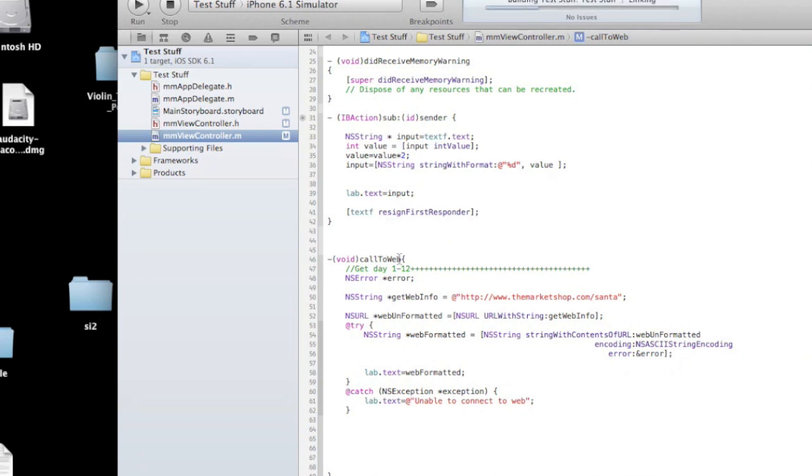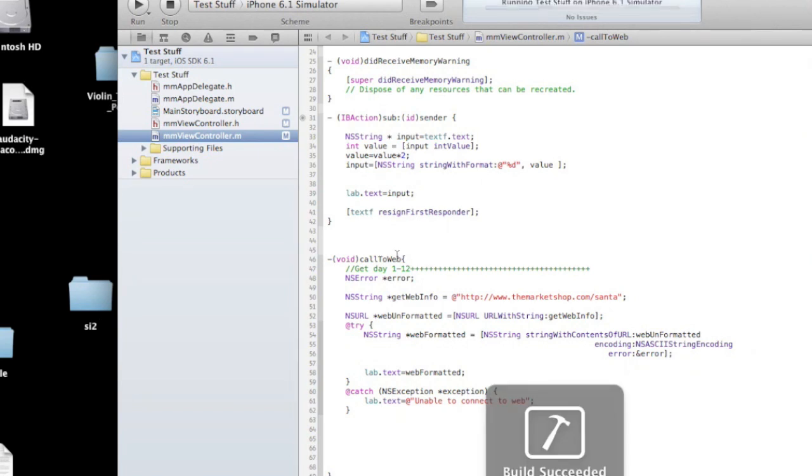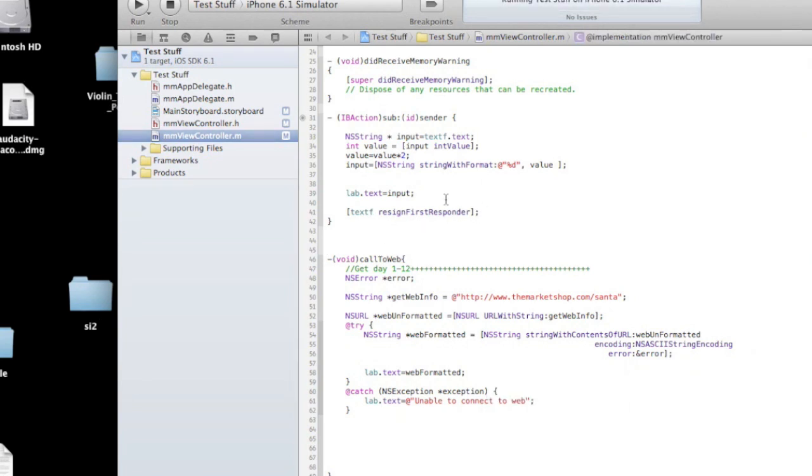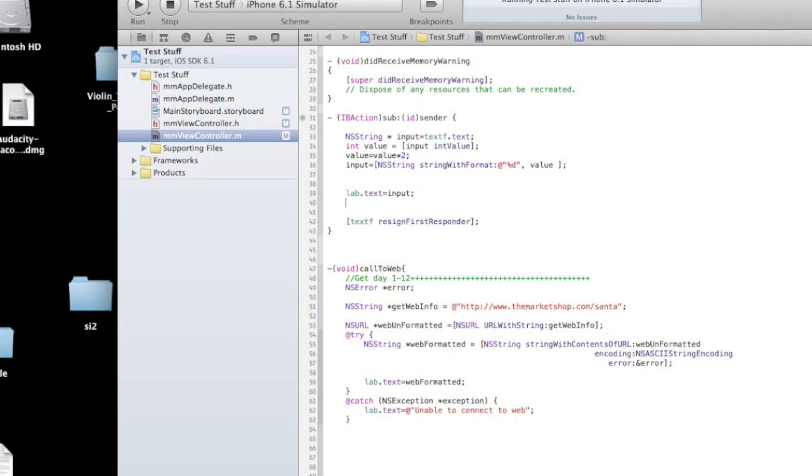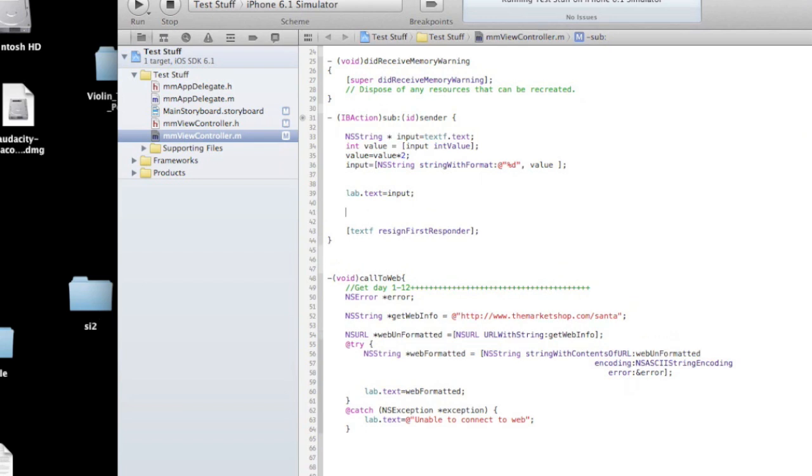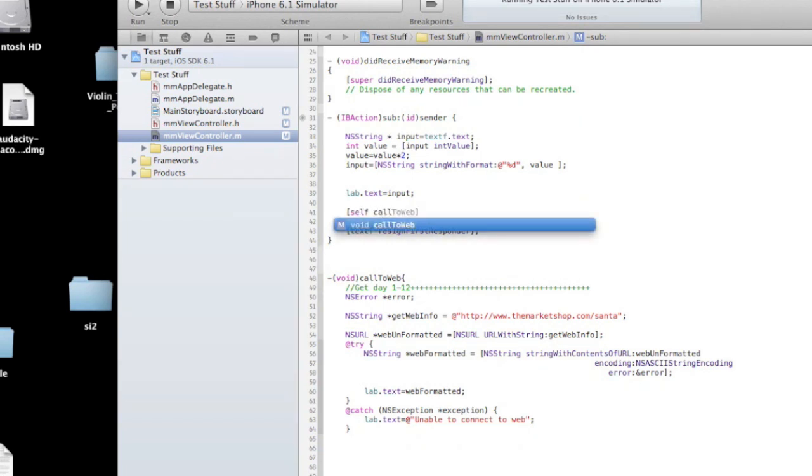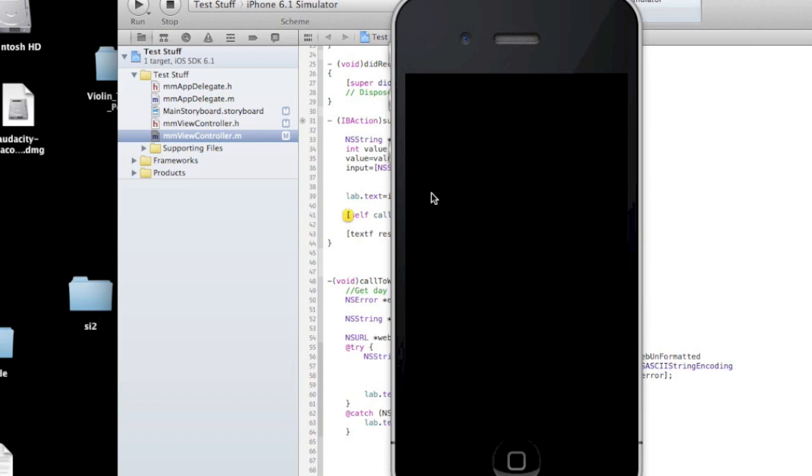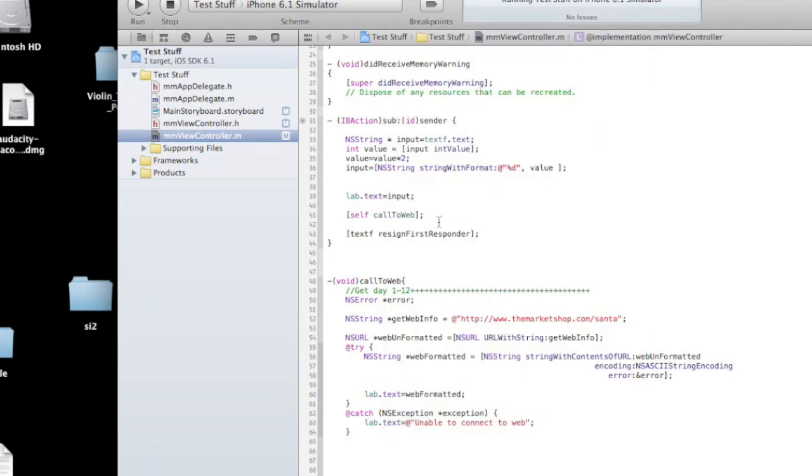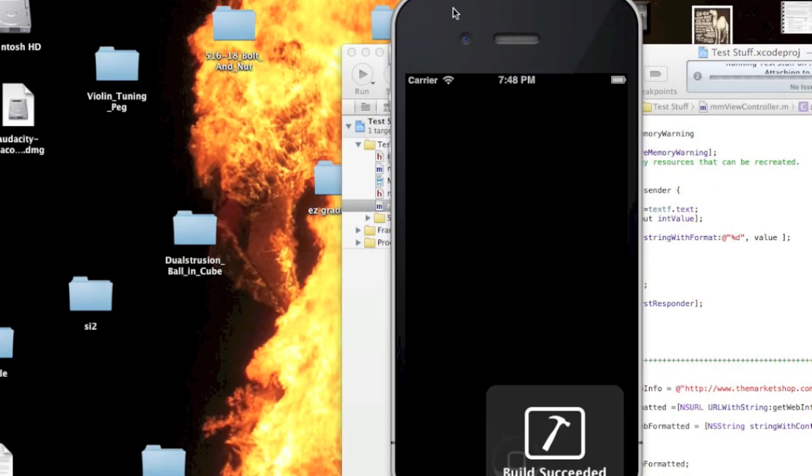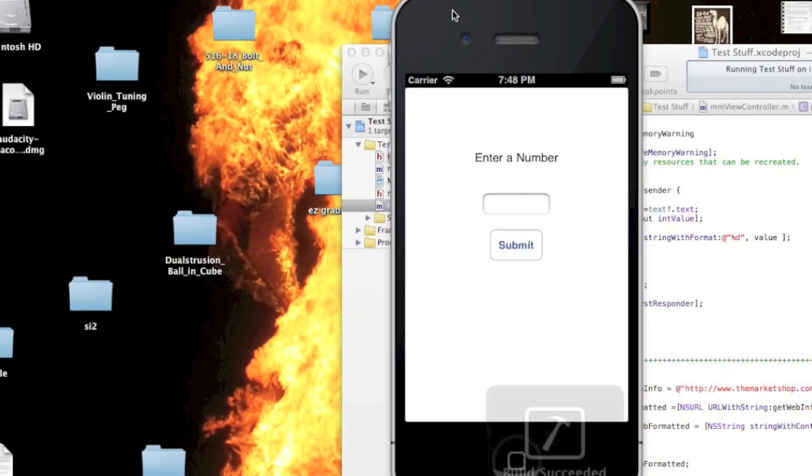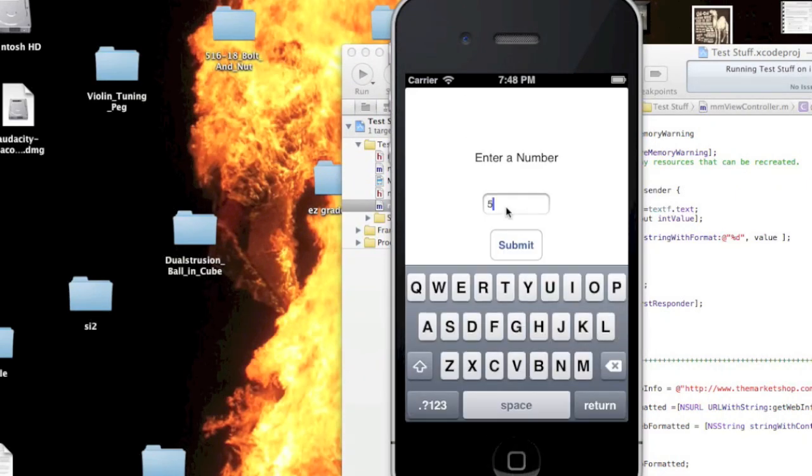Oh, you know, I just realized we're not calling this method. We need to actually call the method. So I'm going to go ahead and make that the last part of this method. It's an IBAction that I already have on this page. I'm going to say self call to web. Put anything in here. Just hit submit.